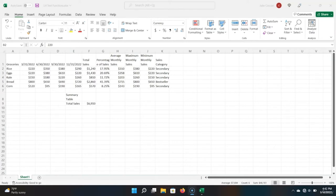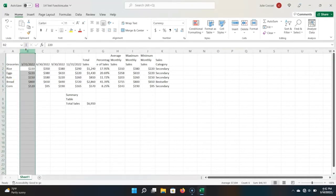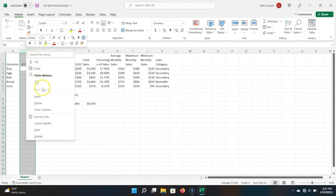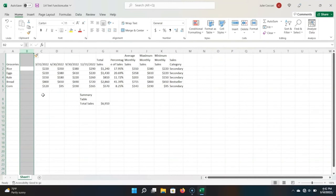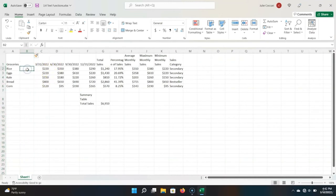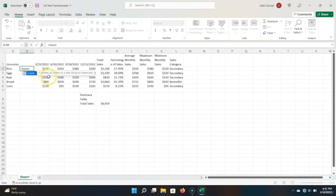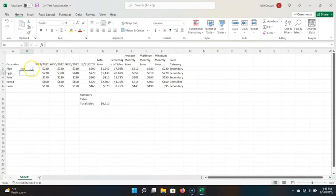There are a number of text functions in Excel. Text functions are functions that you use to edit text inside of Excel. I'm going to cover one in this lecture. Let's say we want to make all of our row items lowercase. Let's add a new column by clicking column B to highlight it, right-click to open the menu, and choose Insert. Next to the first item, rice, I'm going to type equals LOWER — Excel defines this as a function that converts all letters in a text string to lowercase. There's also an UPPER function that makes each letter uppercase, and a PROPER function that capitalizes the first letter of every word.